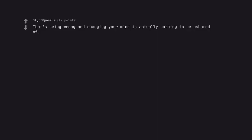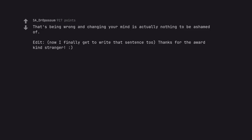That being wrong and changing your mind is actually nothing to be ashamed of. Edit: Now I finally get to write that sentence too. Thanks for the award kind stranger.